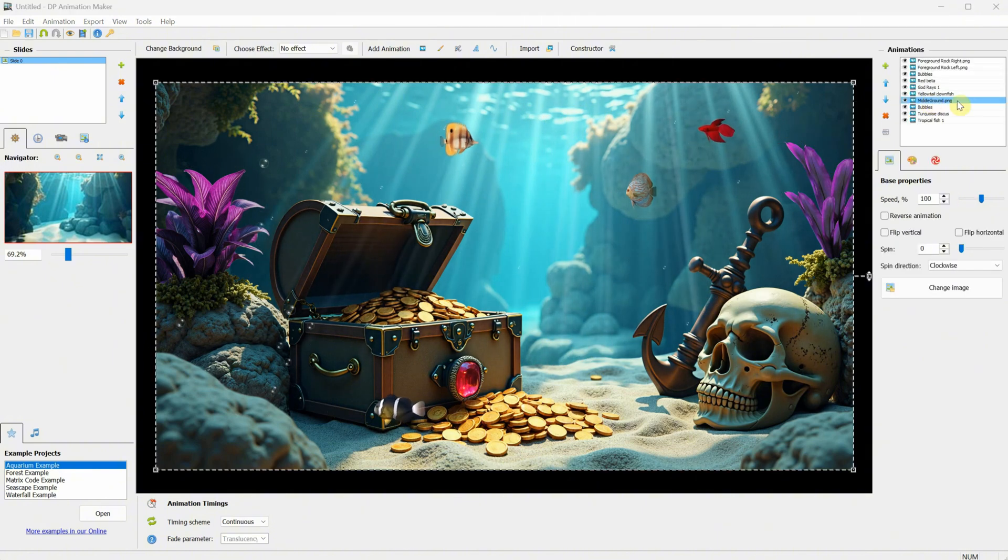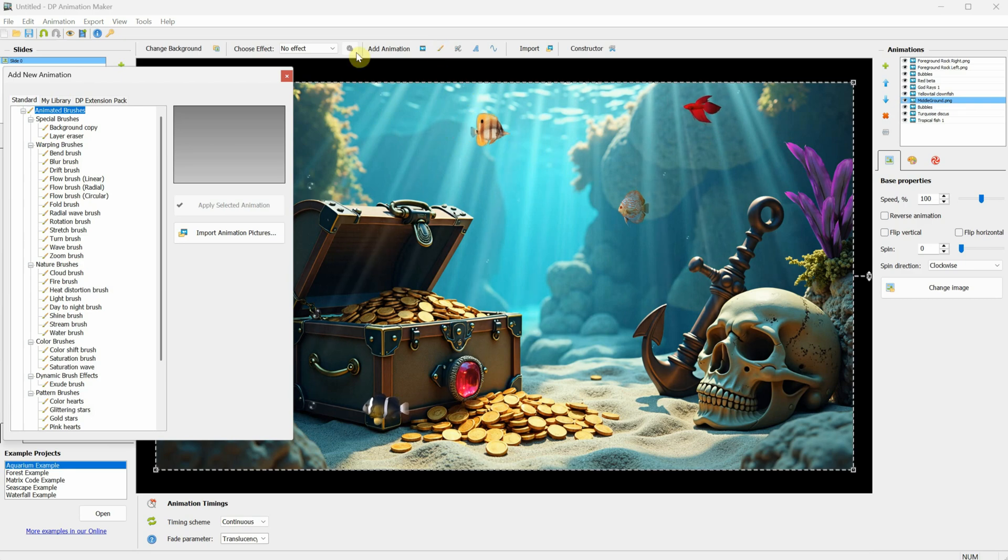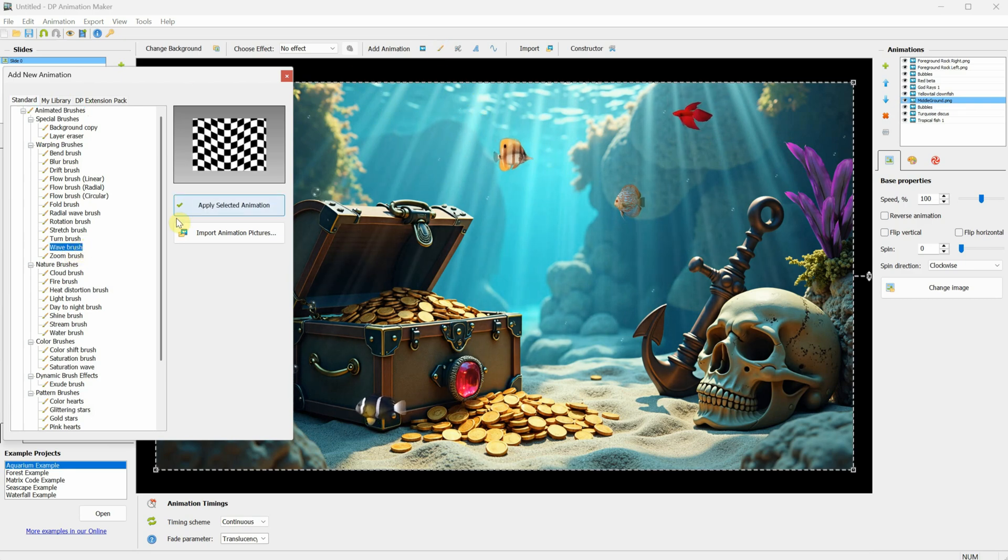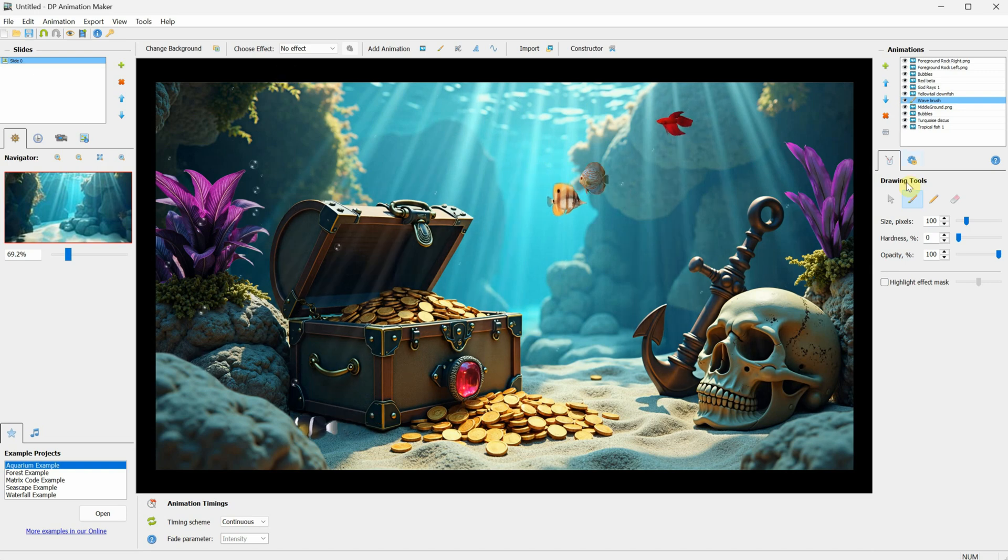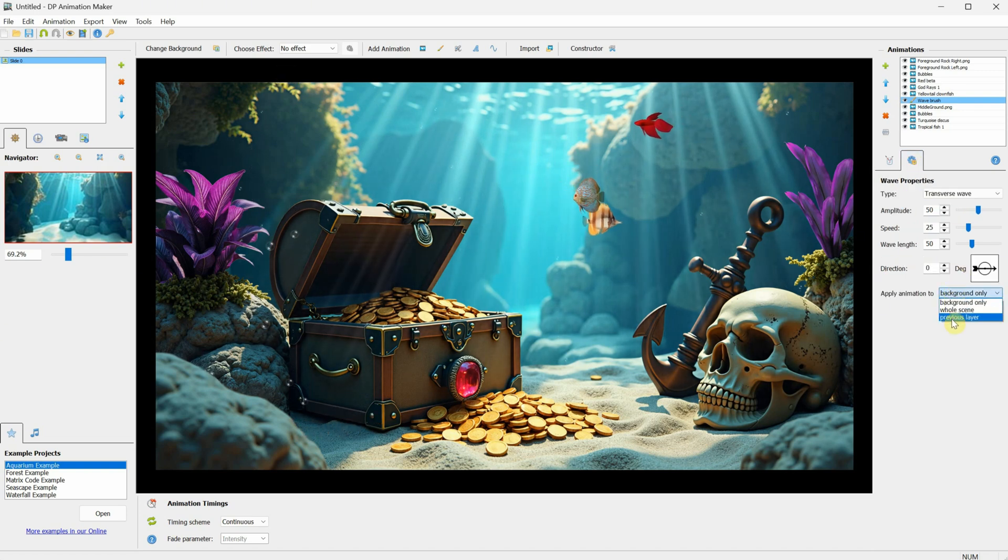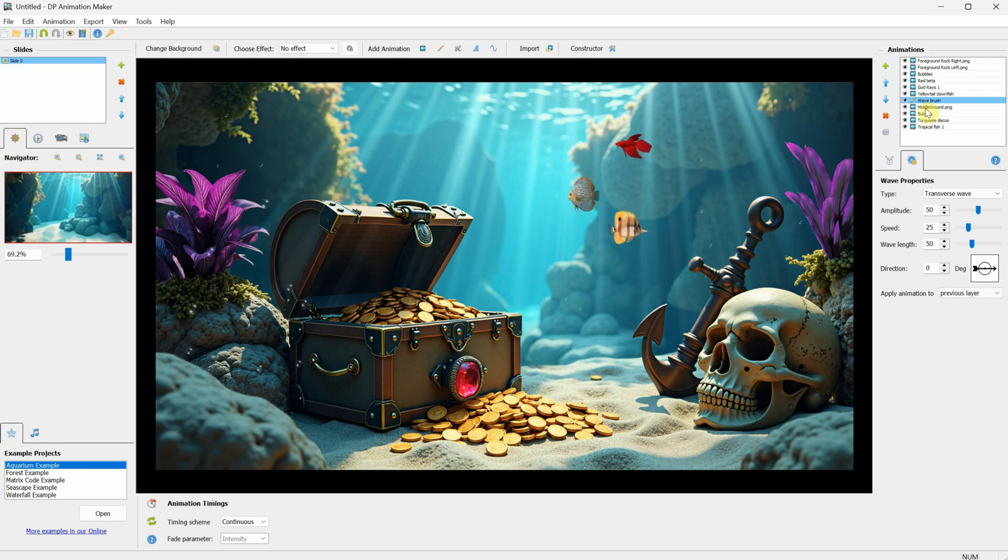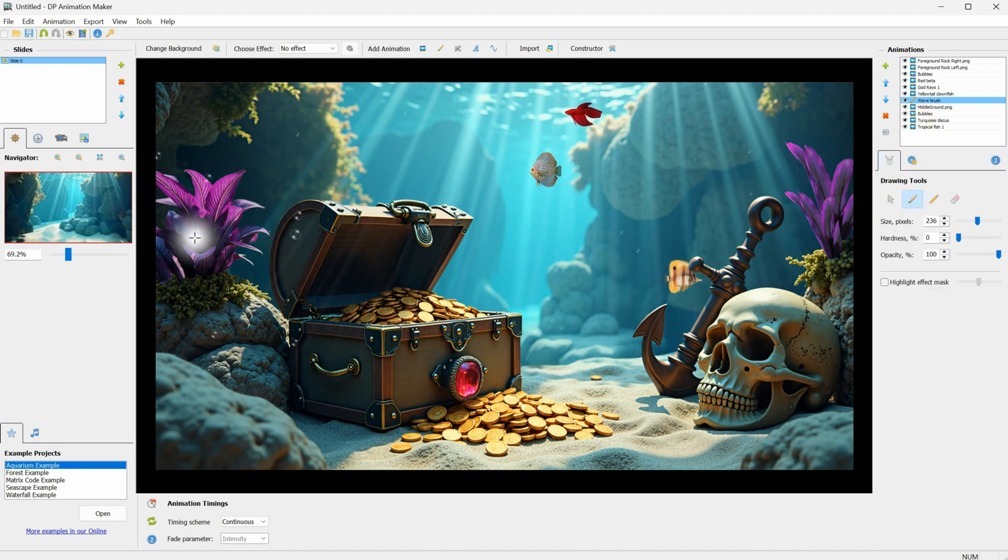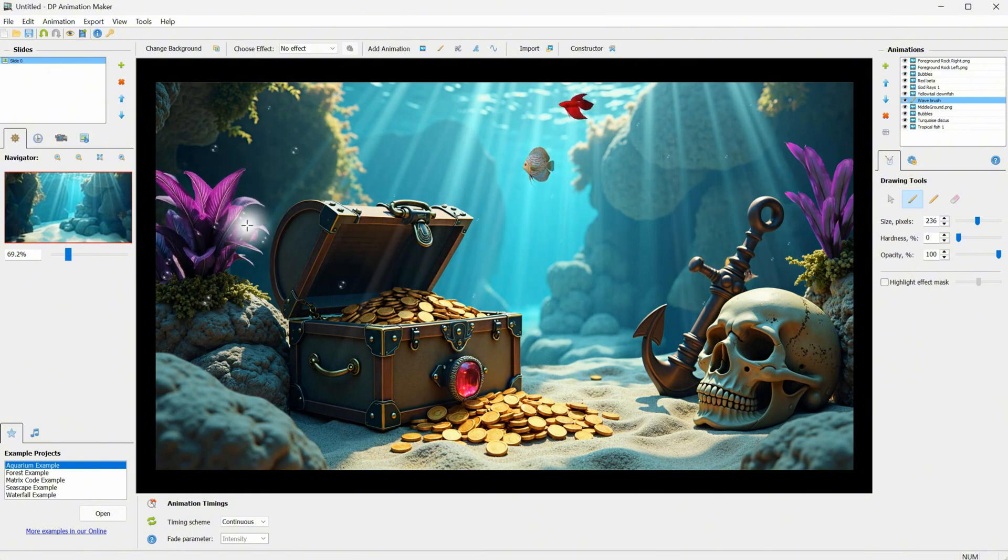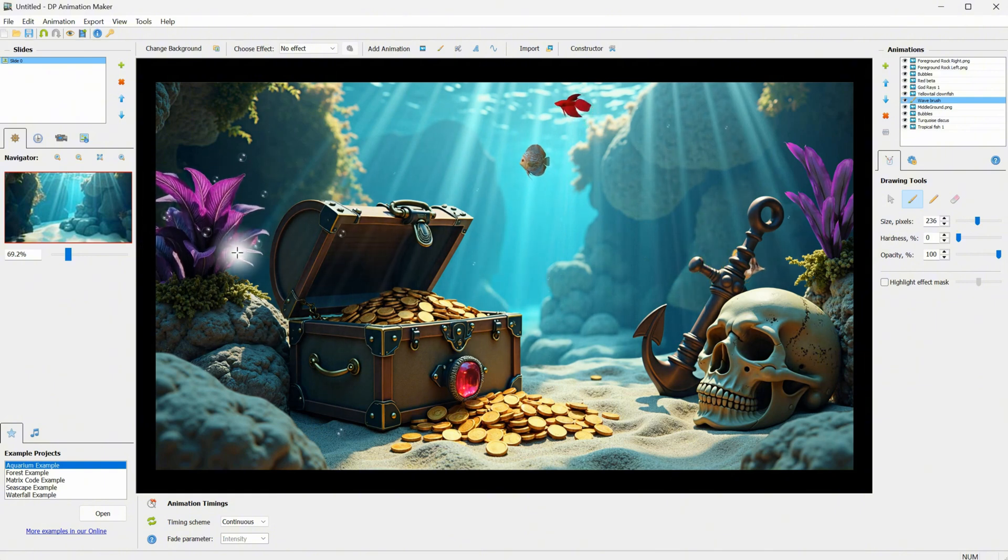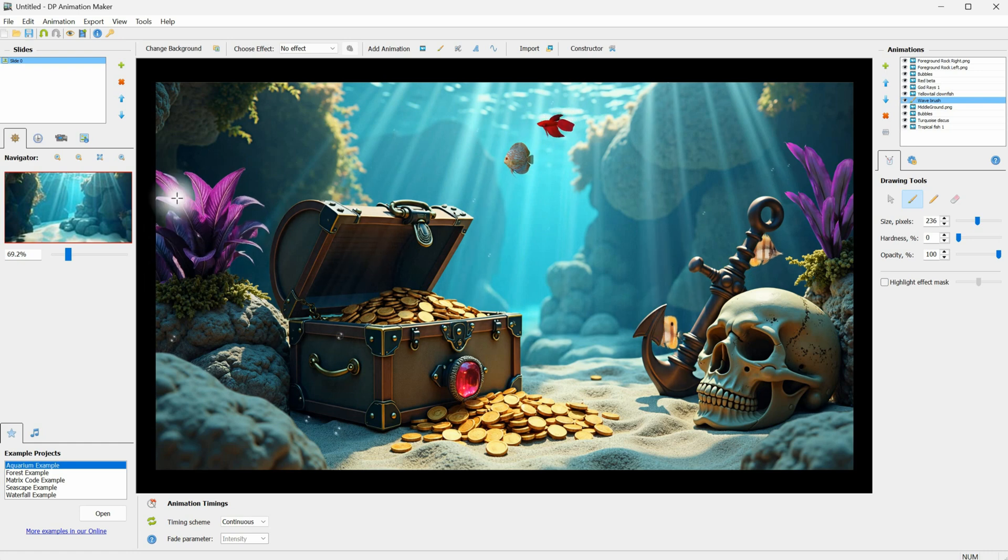Now, select the middle ground layer, go to Animated Brush, and choose the Wave Brush. Click Apply Selected Animation, and close the window. In the Wave Properties, I'll change it so it only affects the previous layer, which in our case is the middle ground. I'll make the brush larger, and start painting on the purple plant so it starts moving. The strength of the animation is a bit too high, so I want to make it a little more subtle.